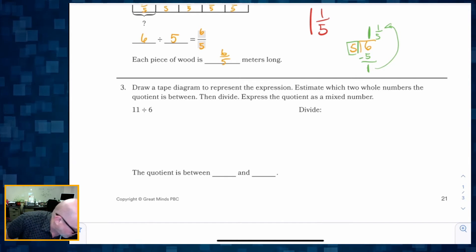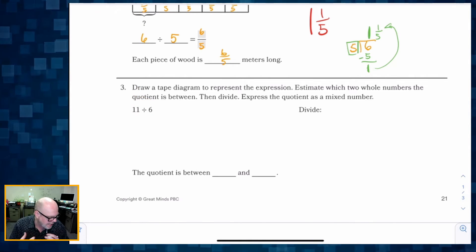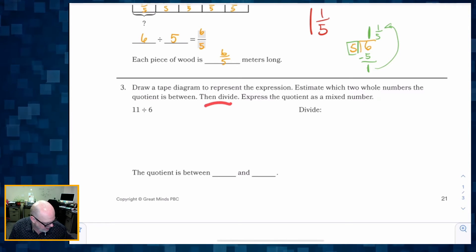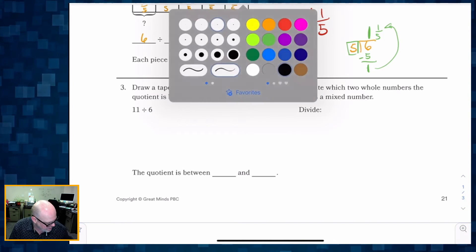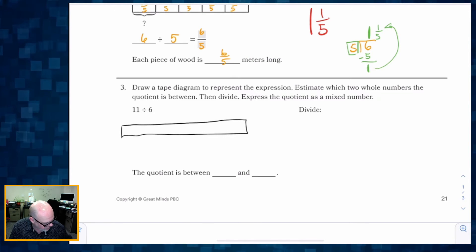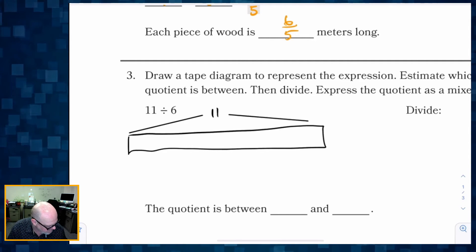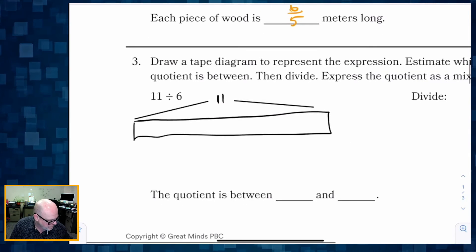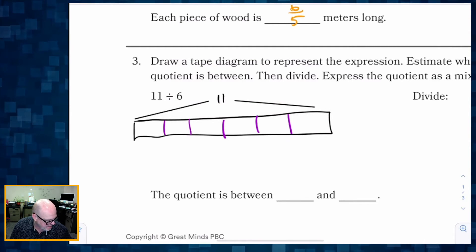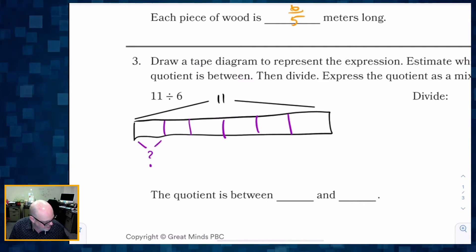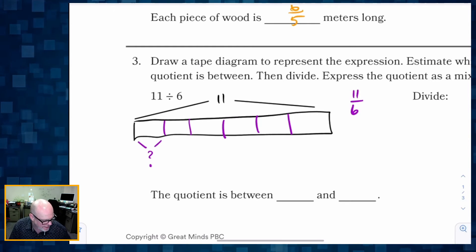Number three: draw a tape diagram to represent the expression. We've got this expression and we're supposed to draw a tape diagram that relates it, then divide and express the quotient as a mixed number. So we're going to draw our tape diagram. That whole tape represents 11 — like 11 meters — and we're going to divide it by six, meaning cut it into six equal parts. We want to know how much one of those parts is. The answer as a fraction is eleven-sixths.